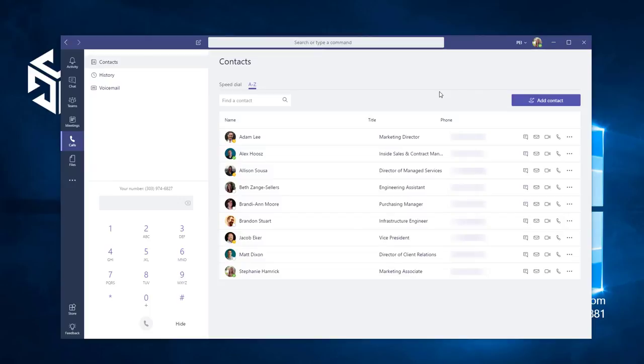I'm going to show you how to place a call in Microsoft Teams. In Teams, you can place a call from a chat, from the command bar, from the calling tab, and basically anywhere you interact with the person you want to call.